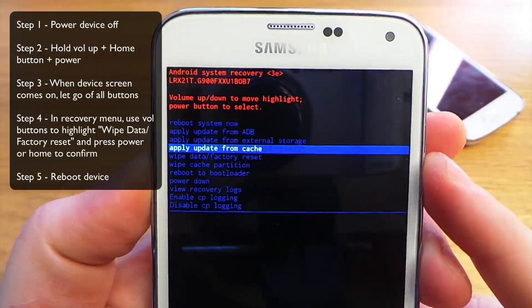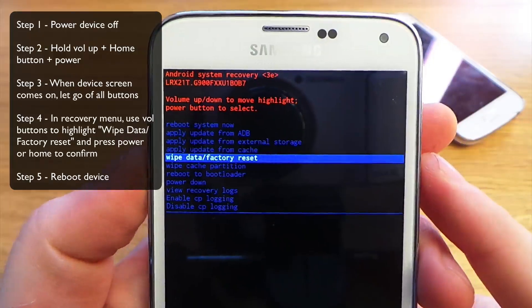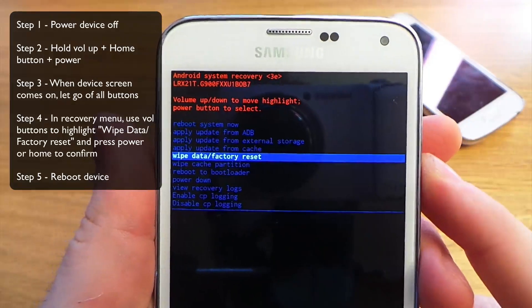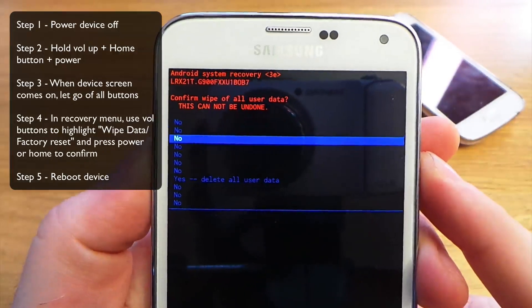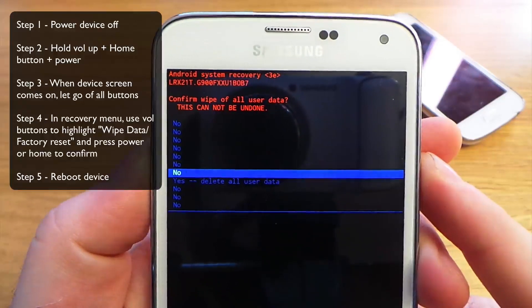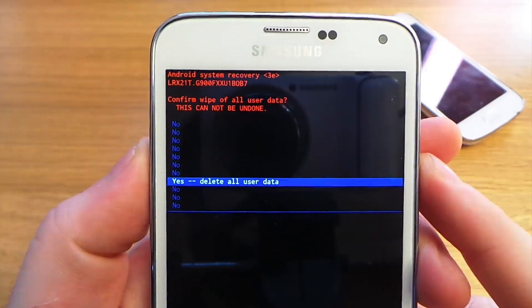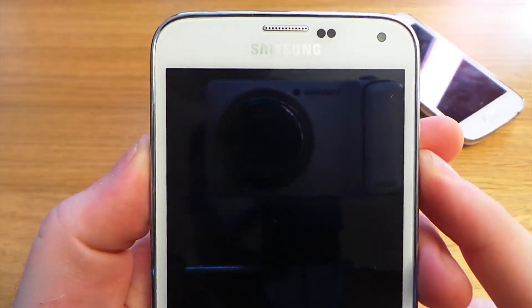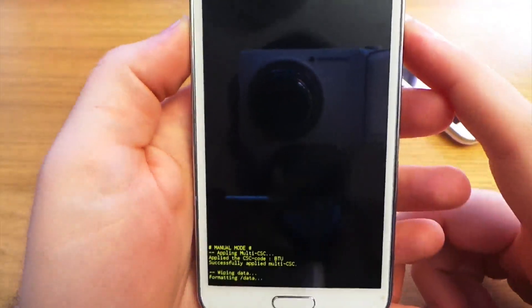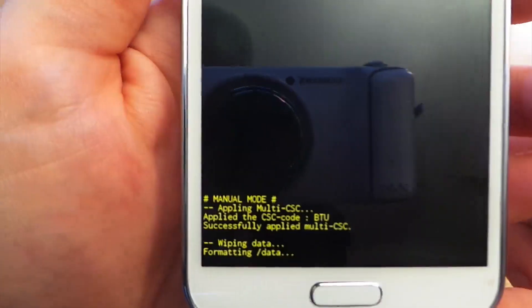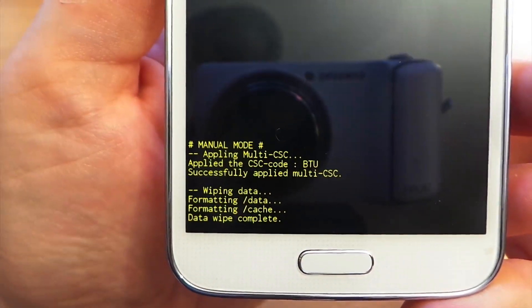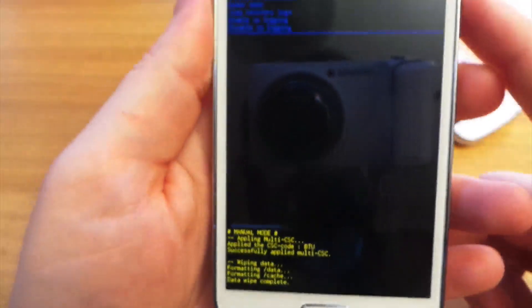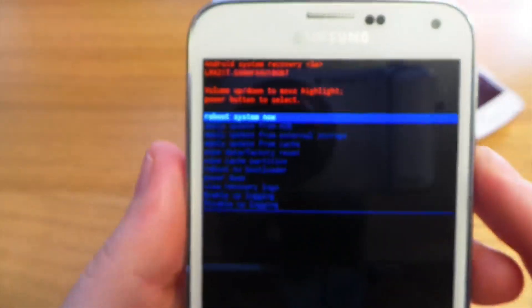So select wipe data factory reset, press power, and say yes. And then you'll see at the bottom it's wiping the data and formatting. That's done now.